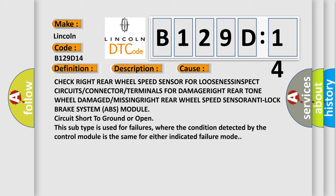Check for damaged or missing wheel speed sensor. This subtype is used for failures where the condition detected by the control module is the same for either indicated failure mode.